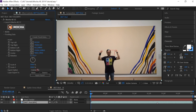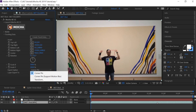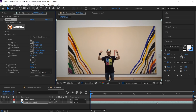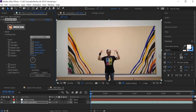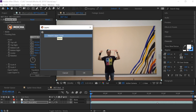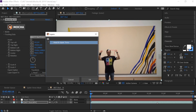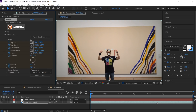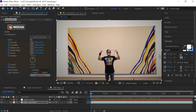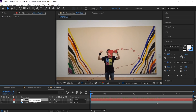Go back to your shot where you have the Mocha plugin. There's a new feature called Tracking Data — drill down to Export Option. We have three options: Corner Pin, Corner Pin with Motion Blur, and Transform. For this case we only need Transform, so select that. Choose your null object 'Head Tracker' as the destination. Click 'Create Track Data,' select the layer we named inside Mocha, click the gear icon, hit OK, and then hit 'Apply Export.' As a rule of thumb, put your time indicator at the very beginning of the timeline before hitting Apply Export.